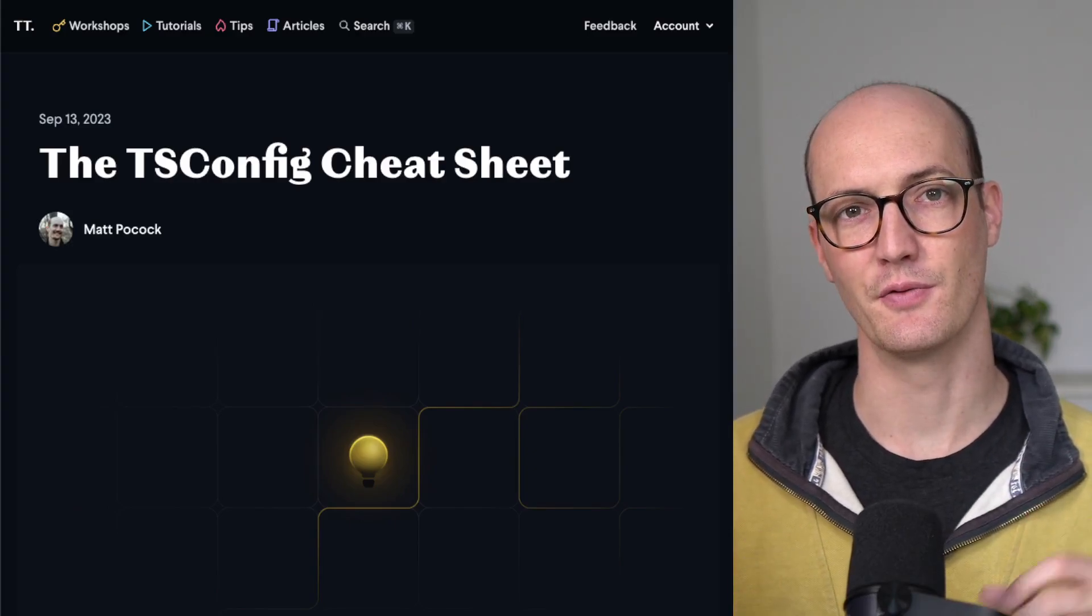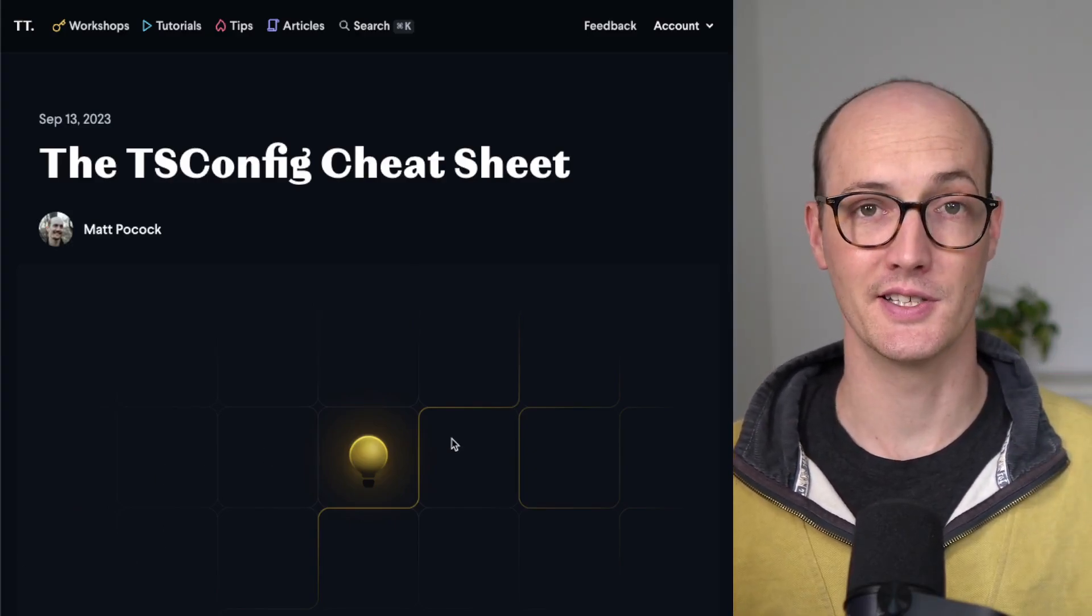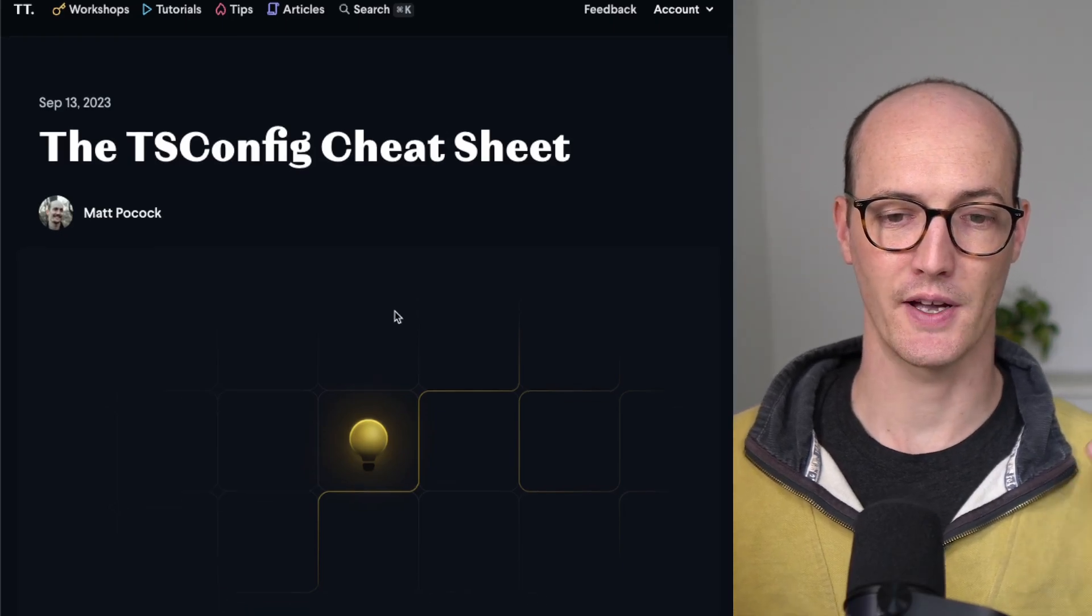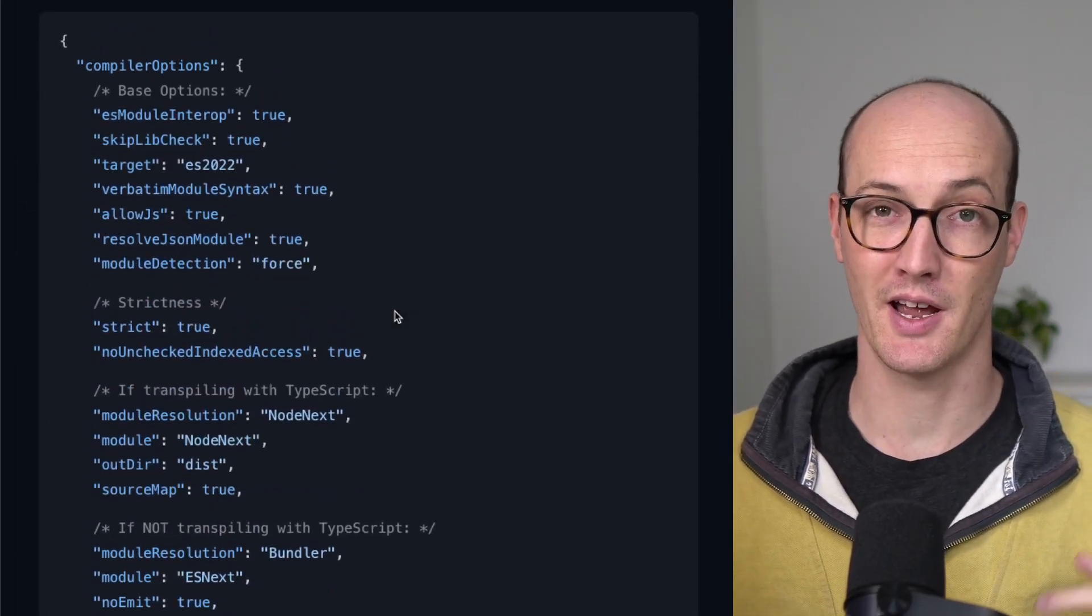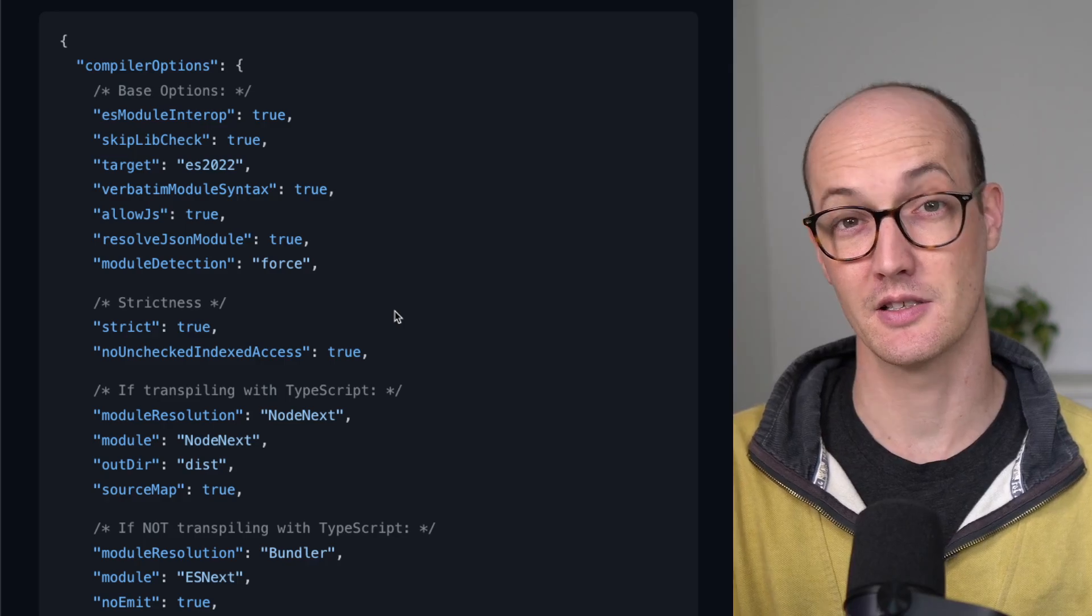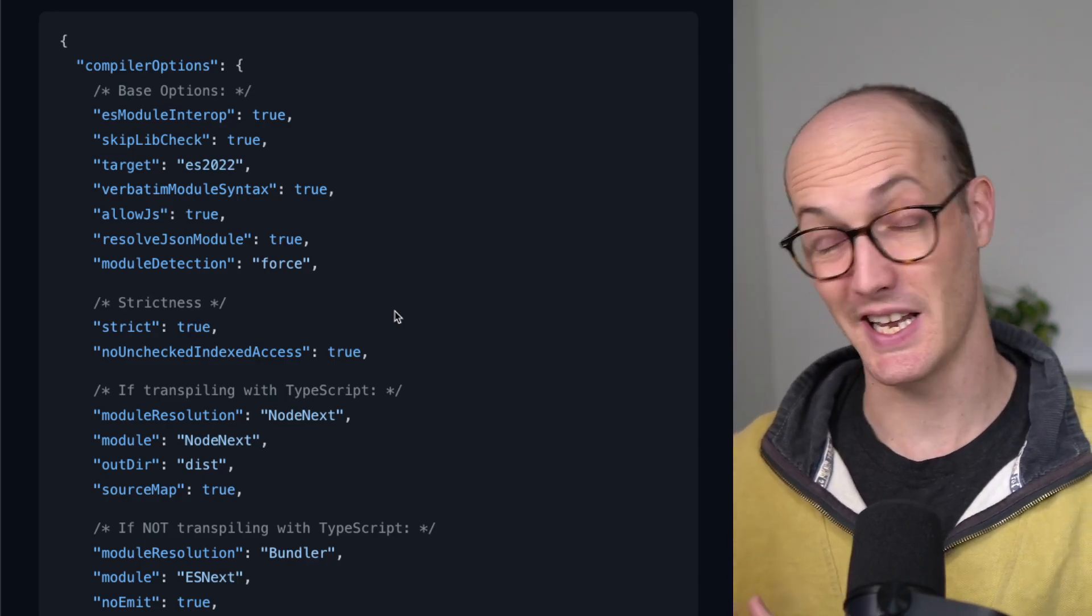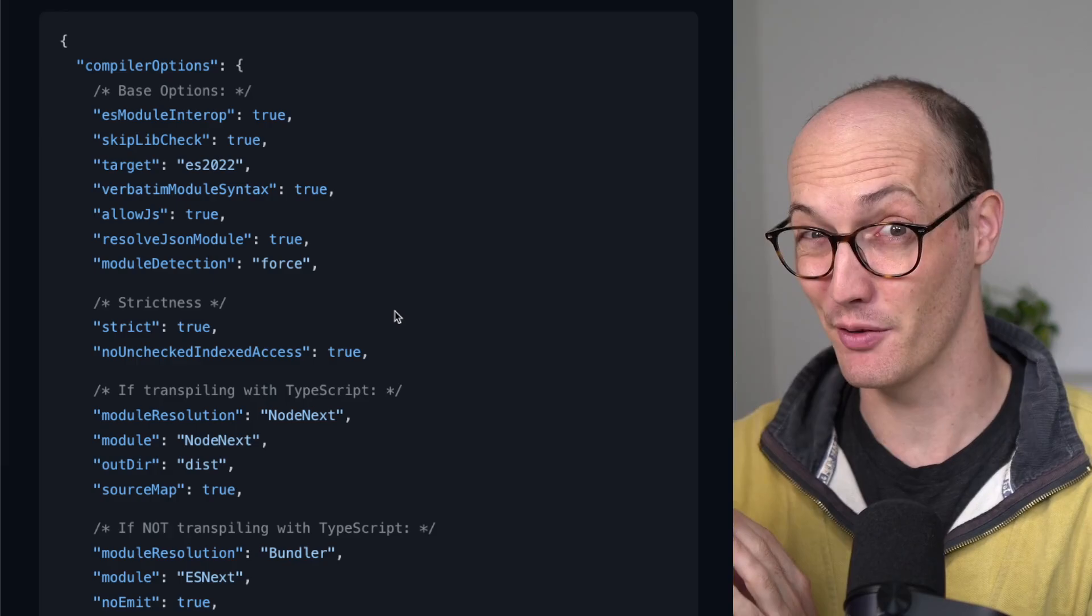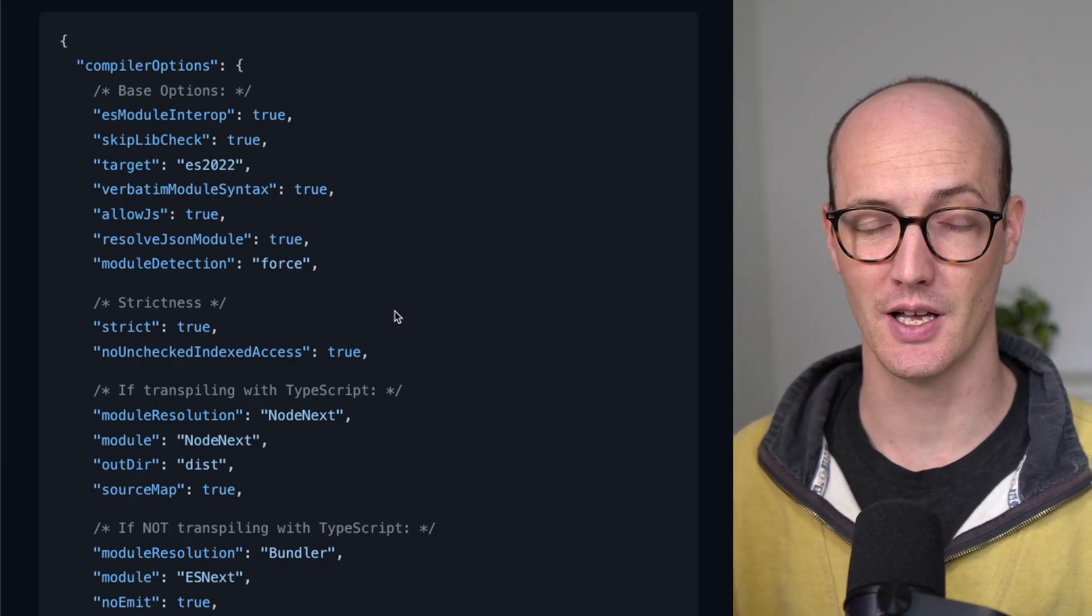The tsconfig.json file is a massive file that terrifies everybody that uses it. It's an artifact of how big TypeScript has become and how resistant they are to make breaking changes, and really how little they change the defaults in this file.